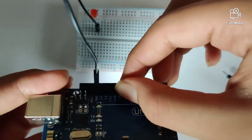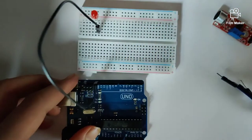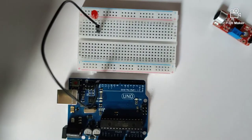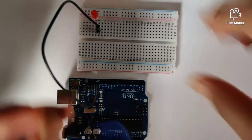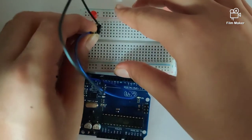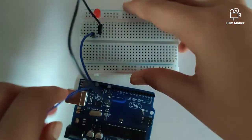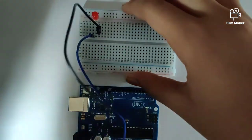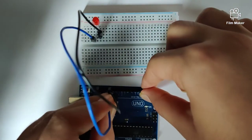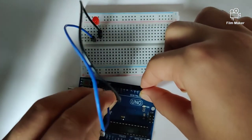Alright, once we have done that, we will take up another jumper wire and plug it into digital pin 11 of the Arduino Uno.